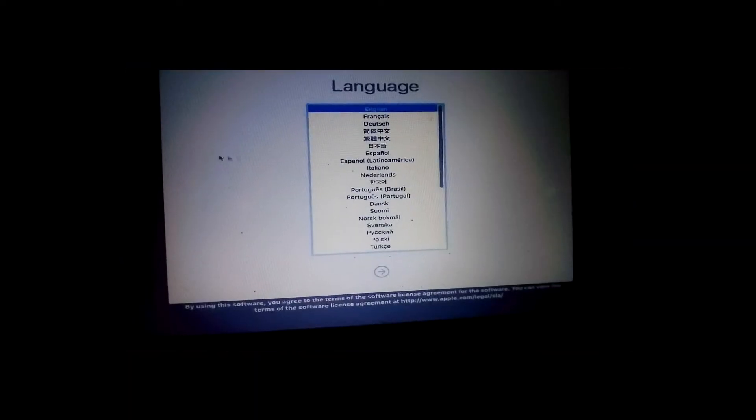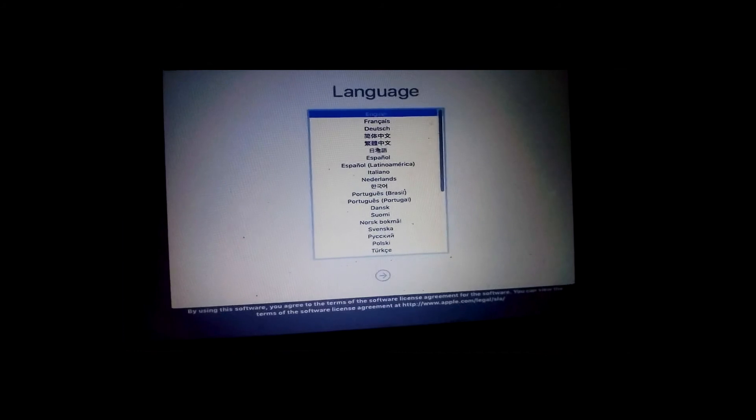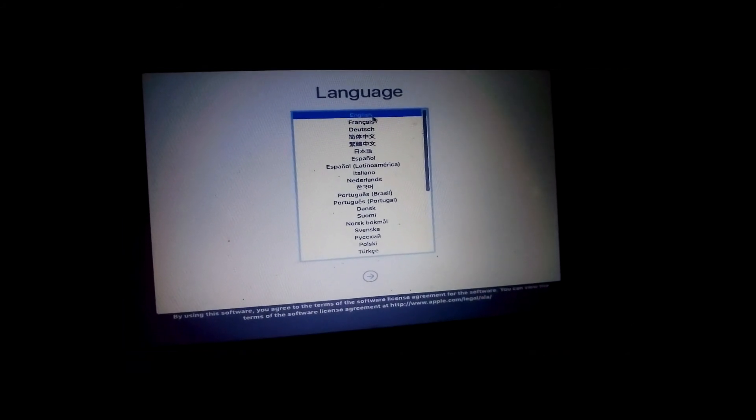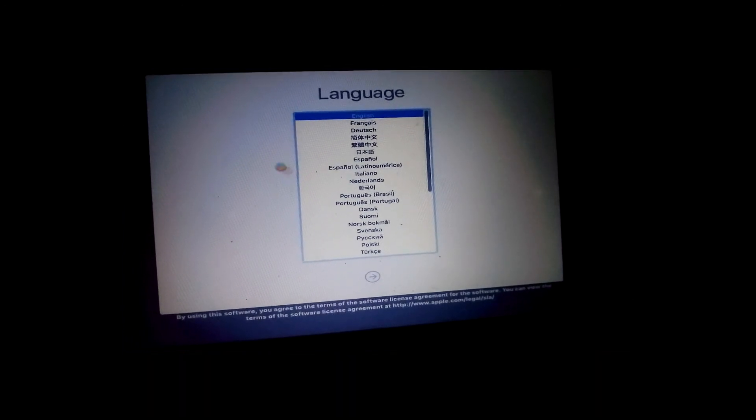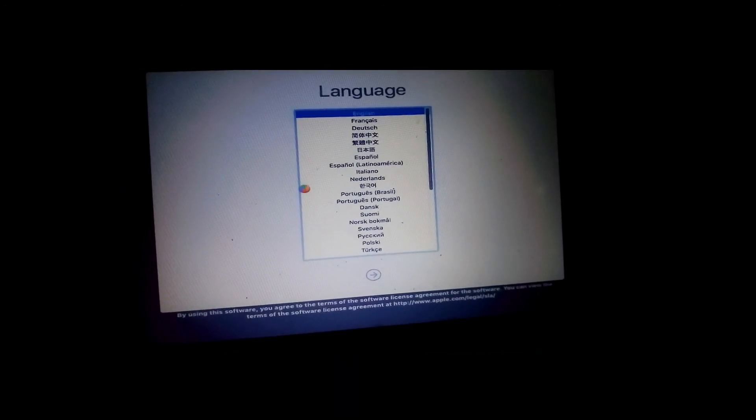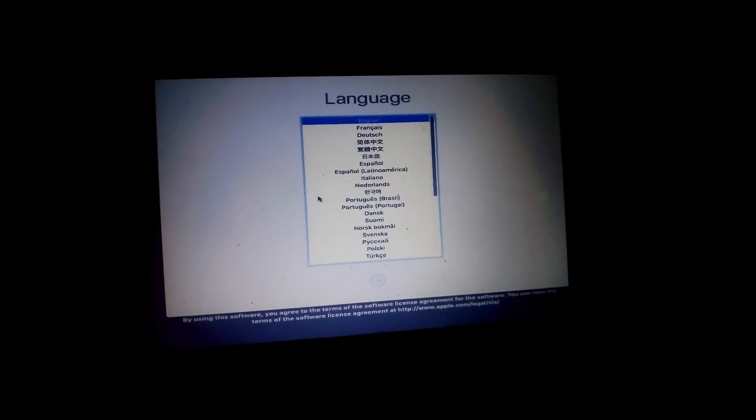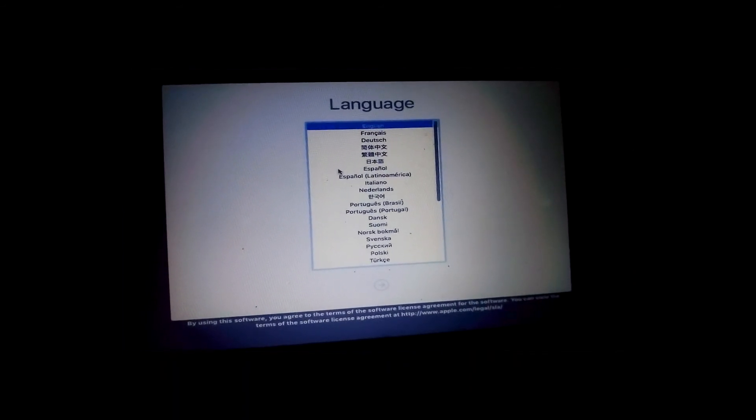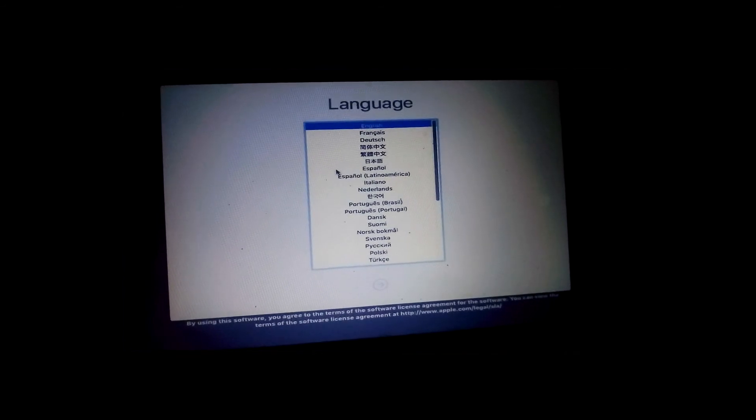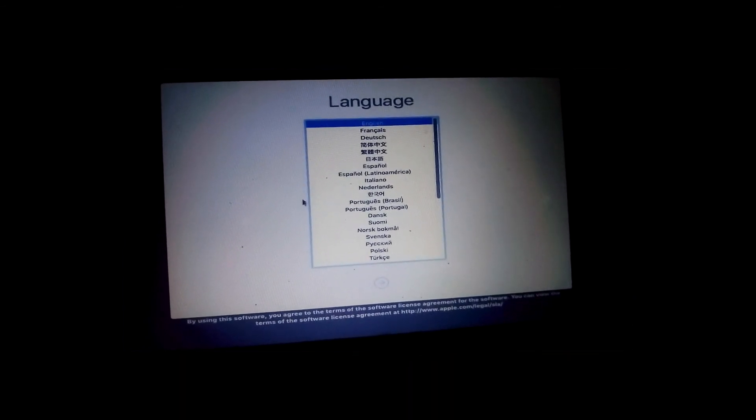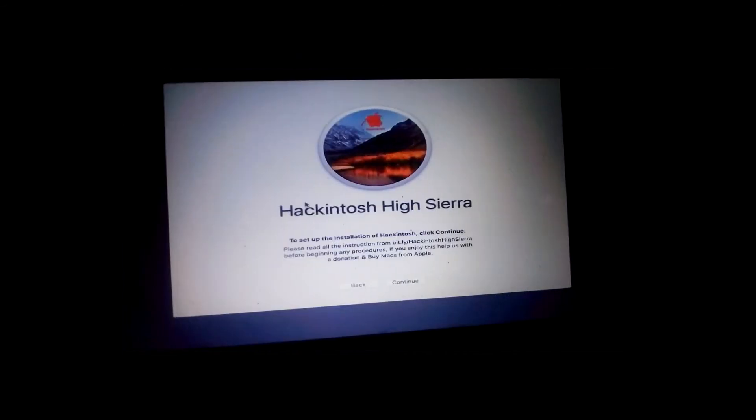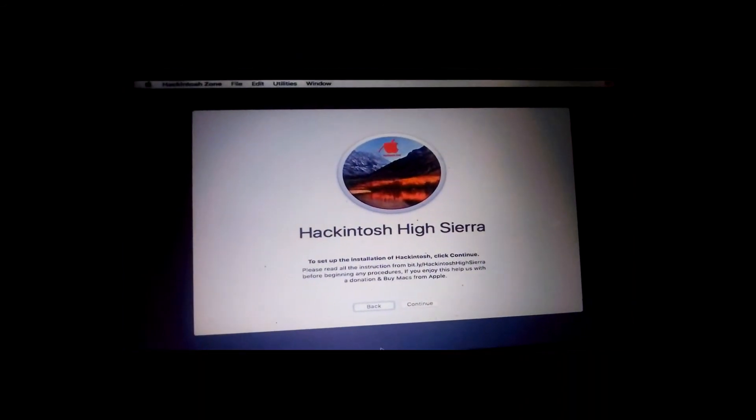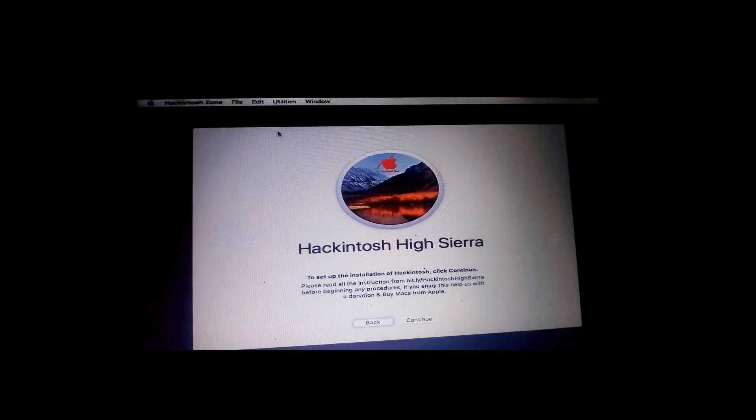As you can see, now I'm here. I can go ahead and choose my language as English, and I will have to press this arrow to go attempt to reload. Wait for a bit and you'll see the screen again.